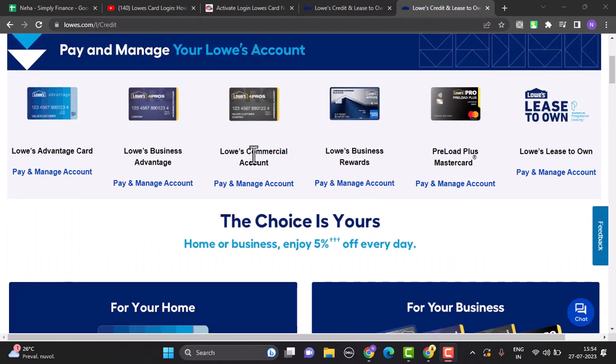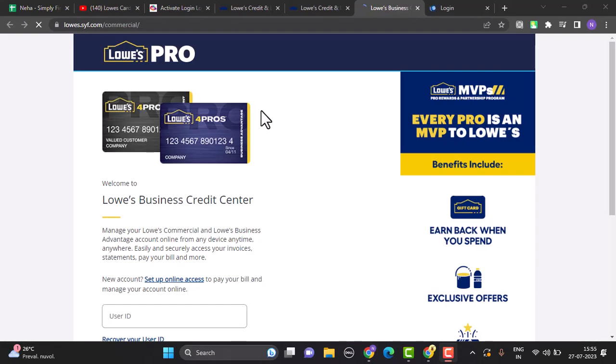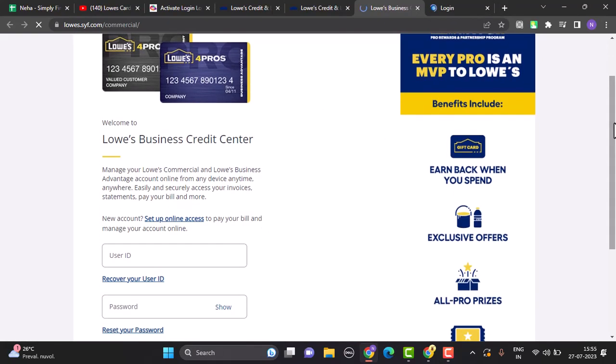After that, you'll be able to see this kind of interface. So right on this page, you need to select the particular credit card that you wish to activate. Just tap on Pay and Management underneath the credit card.